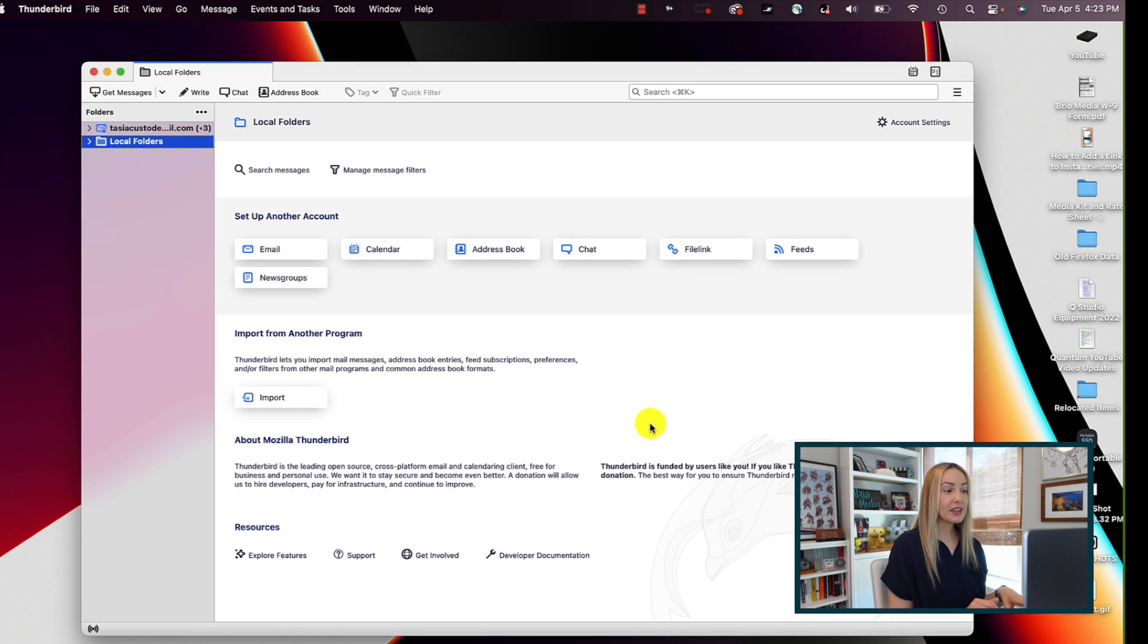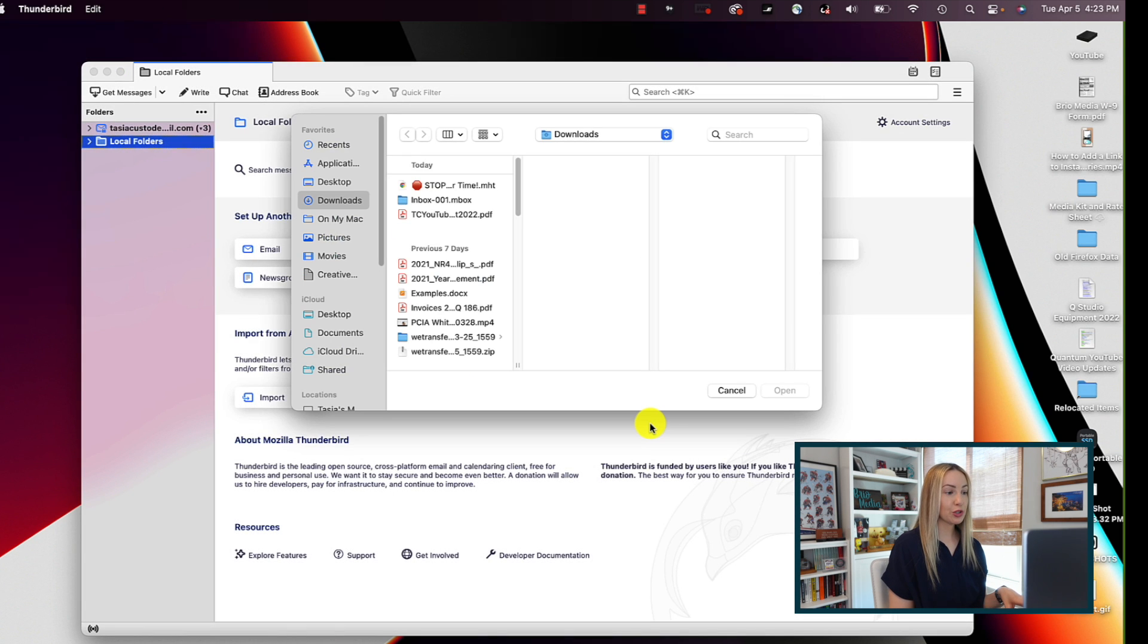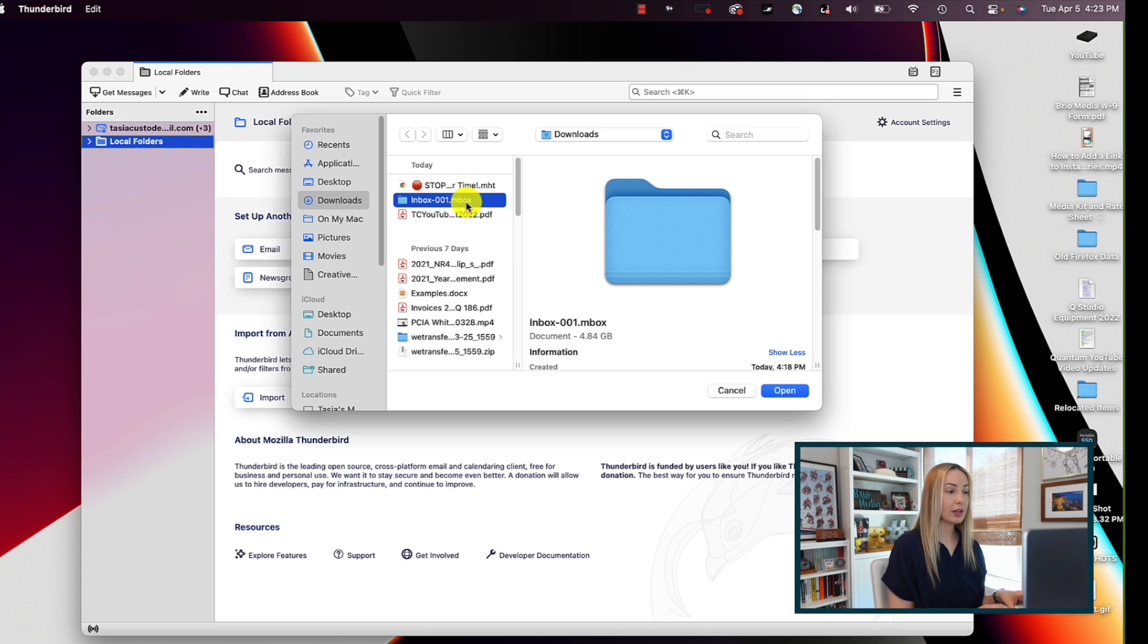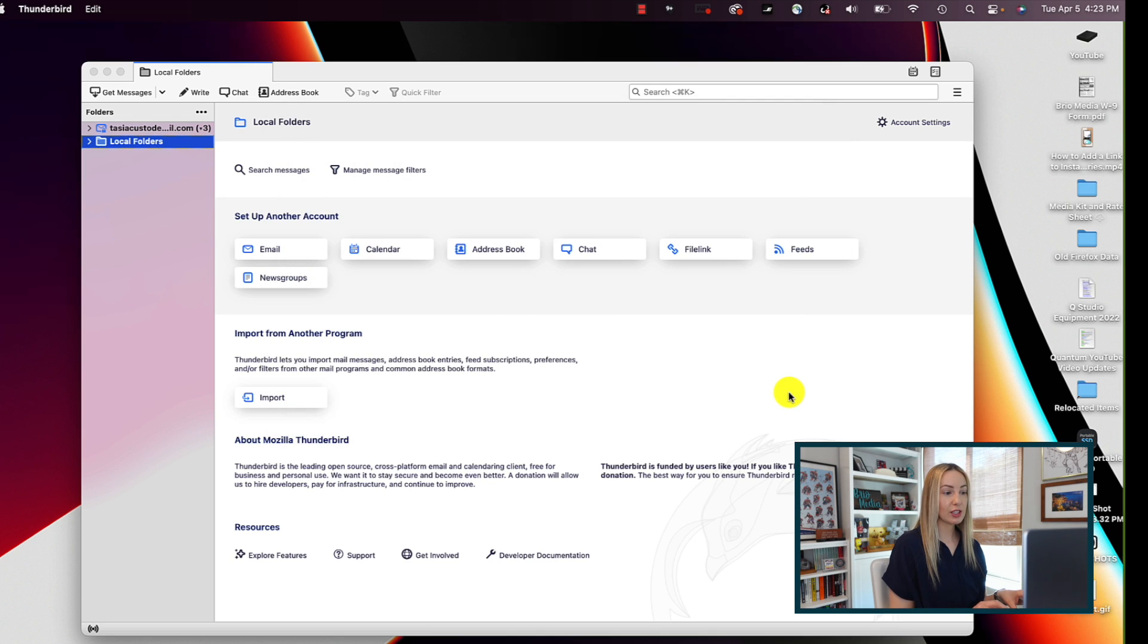Then from here, let's choose the mbox files that we recently downloaded. And now, just like when we initially exported all our emails from gmail, and we had to be patient, we're going to have to be patient again with Thunderbird as it's going to take some time to import all of these files into Thunderbird.